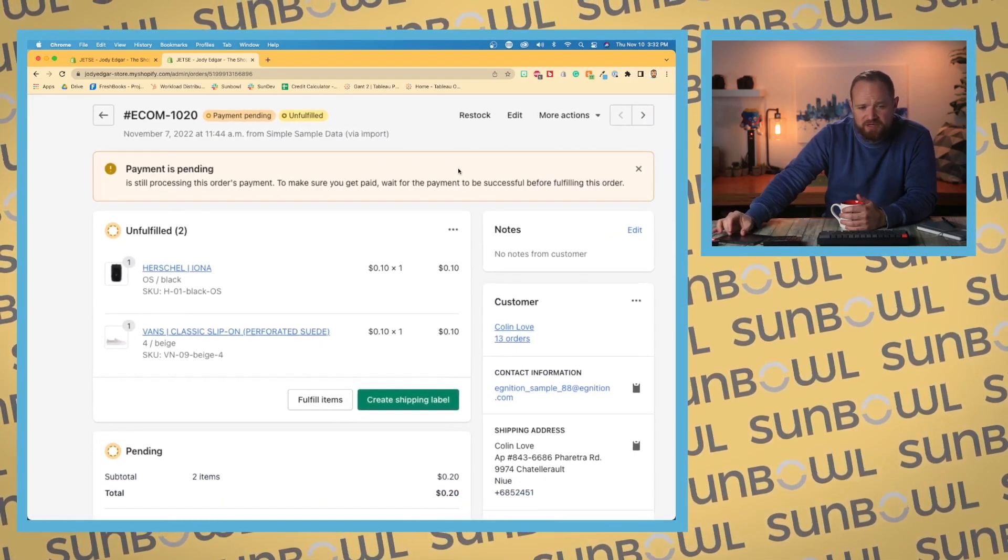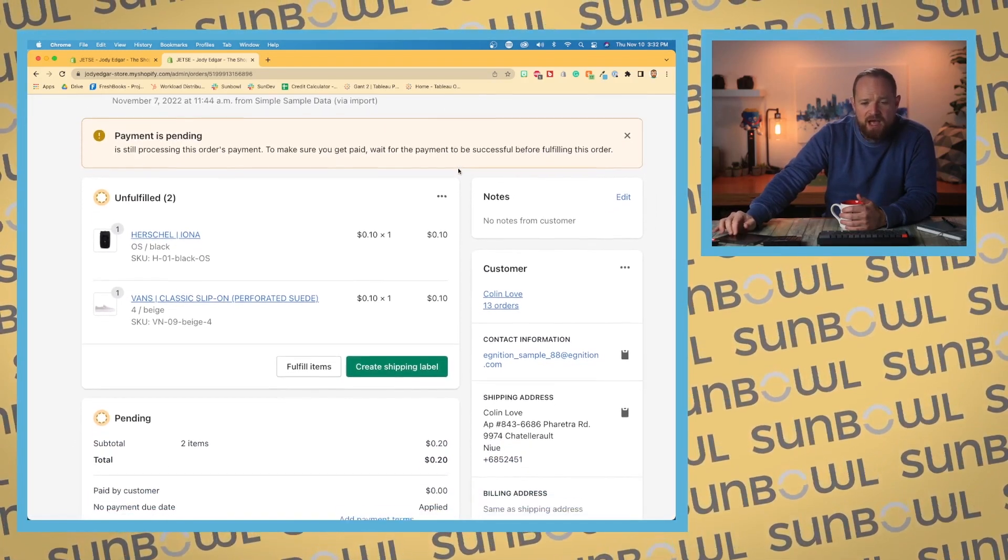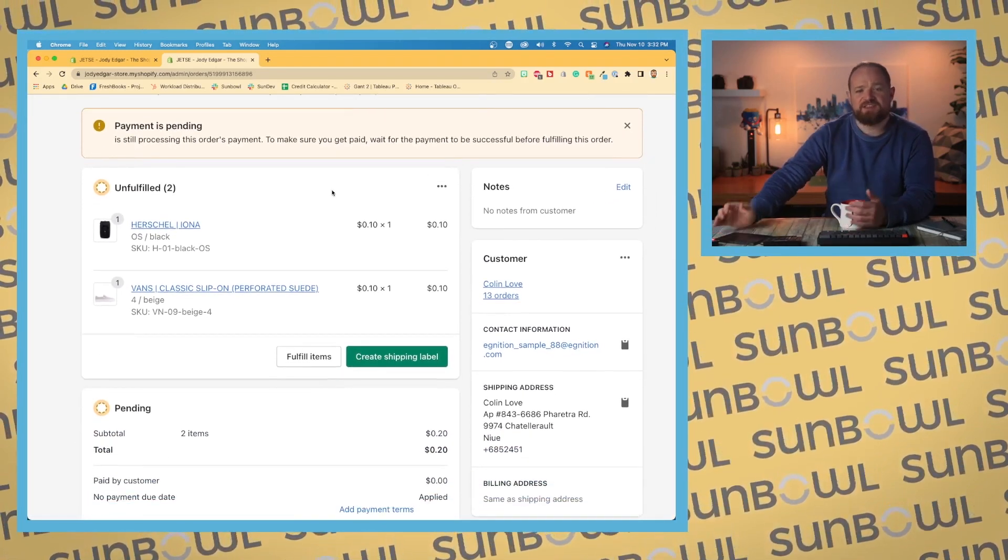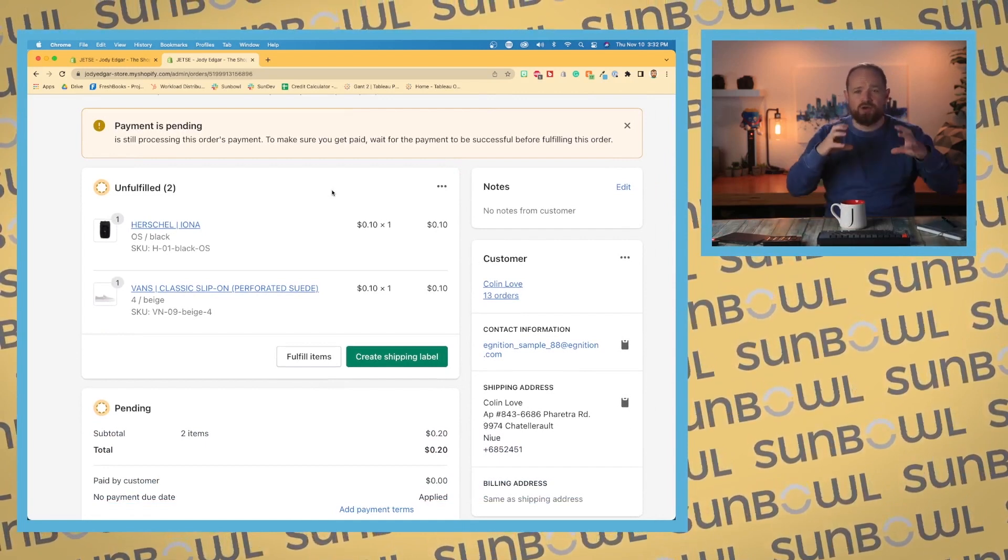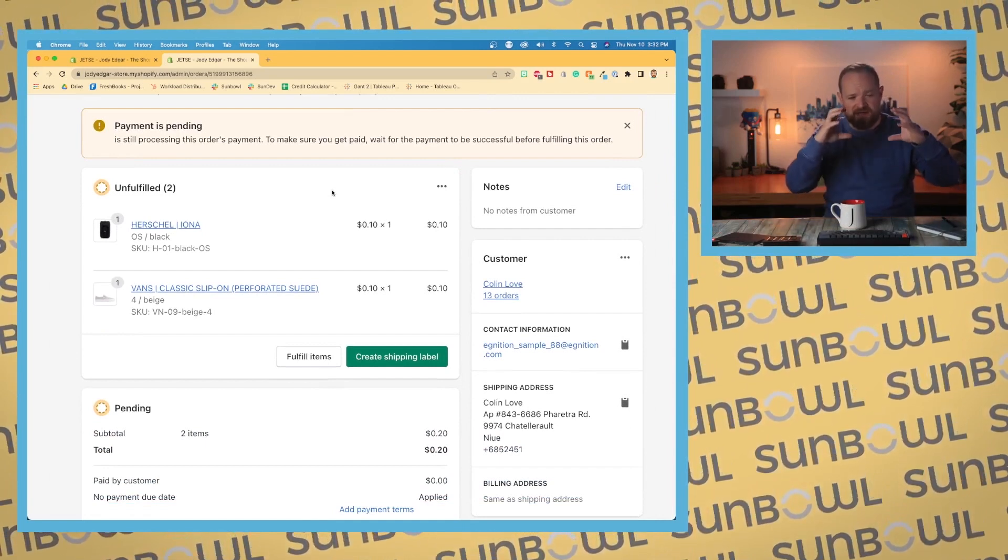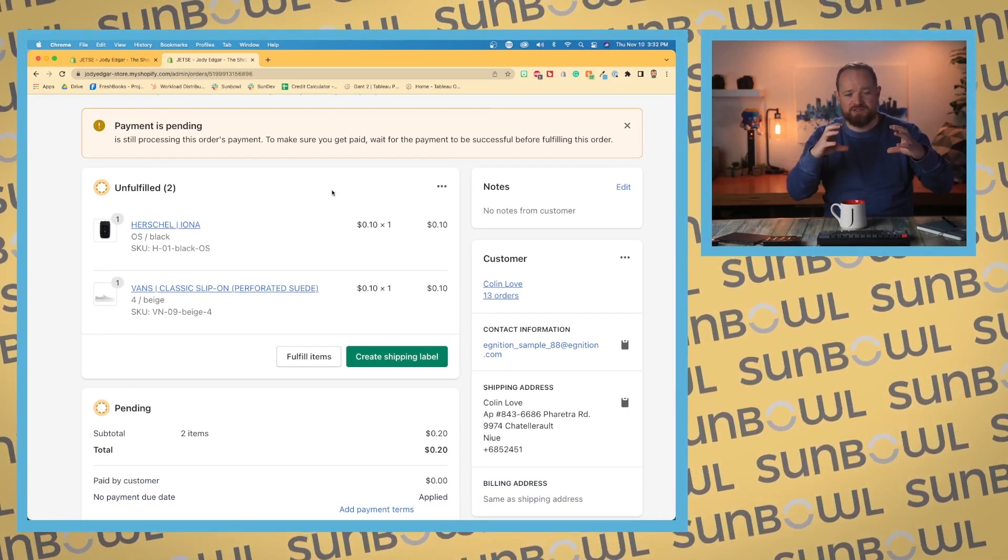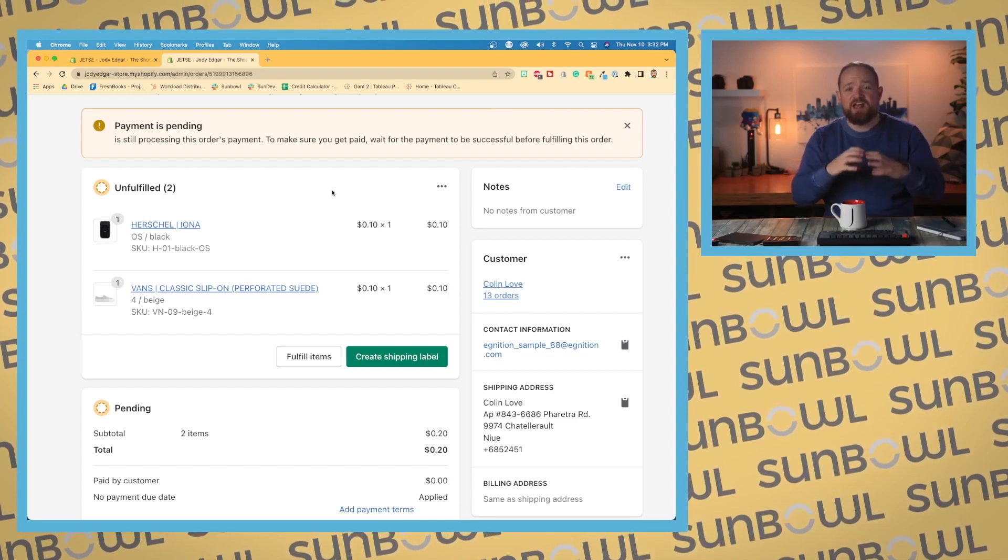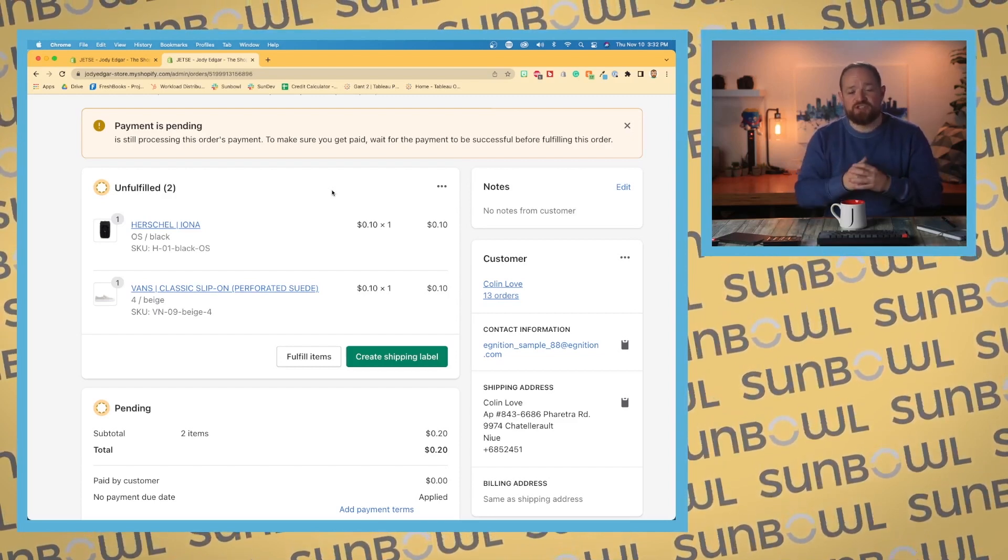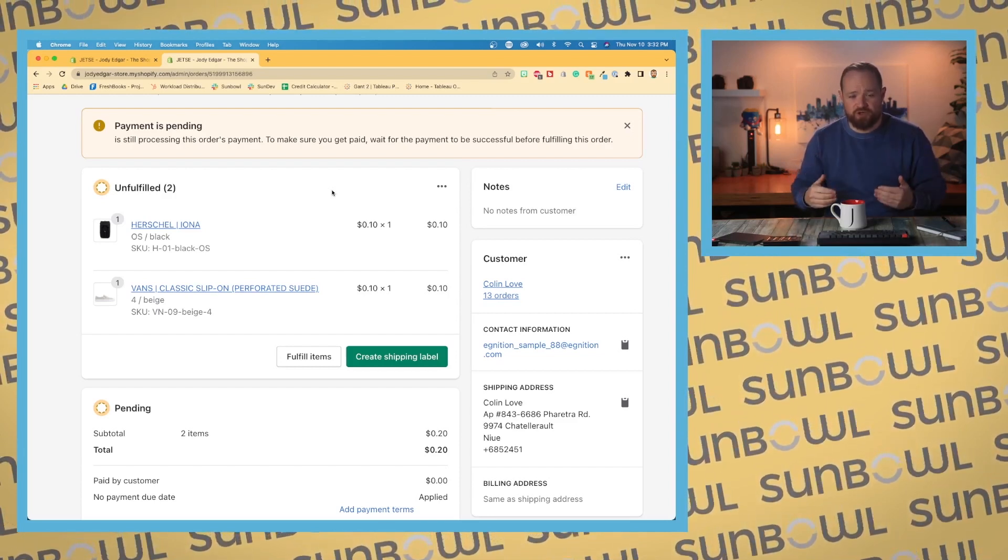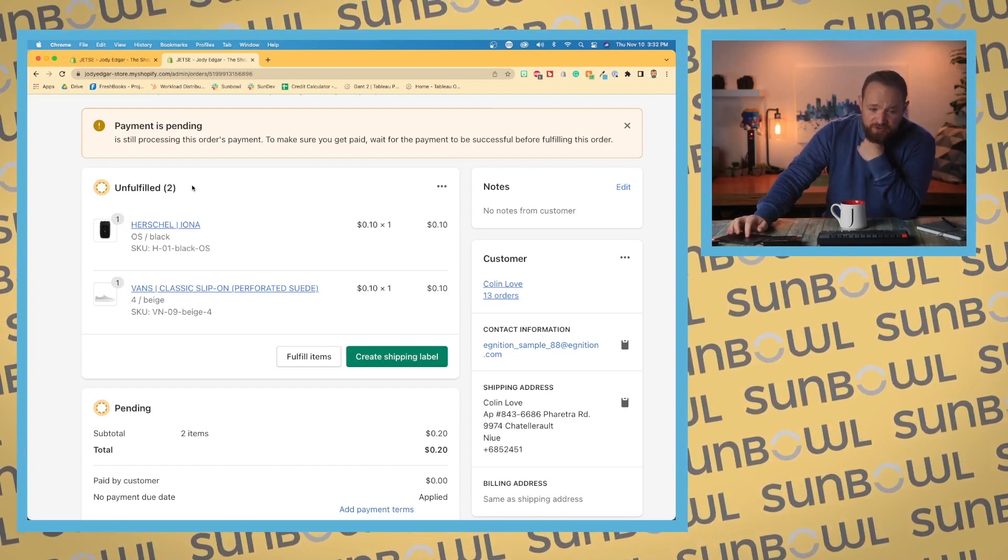I'm going to zoom in a little bit here so we can get a little bit more focused. Next, this is going to be your next block or your next place where we're going to be seeing information. This is the actual order page, so this is what was included in the order. This is what has been unfulfilled.